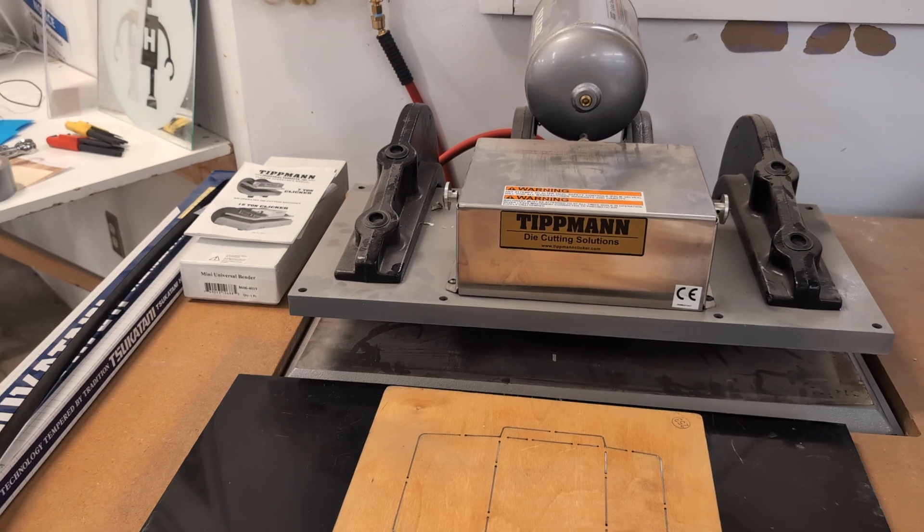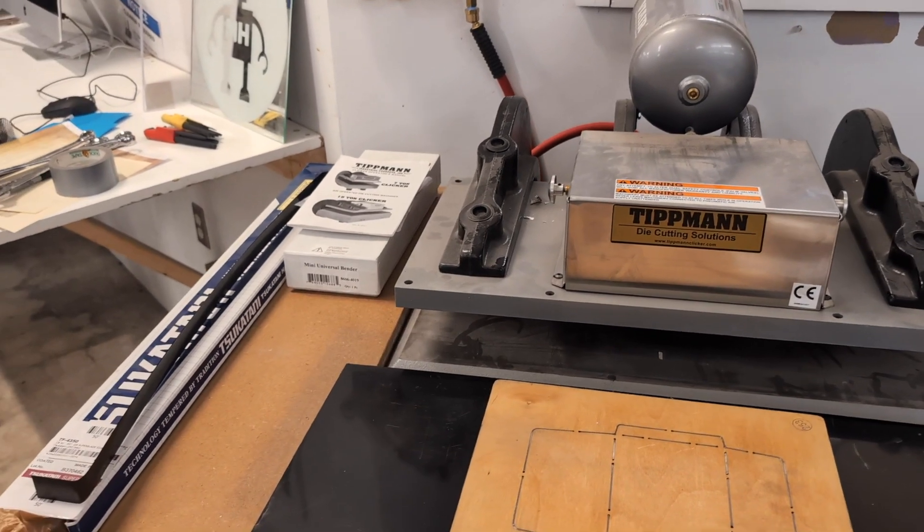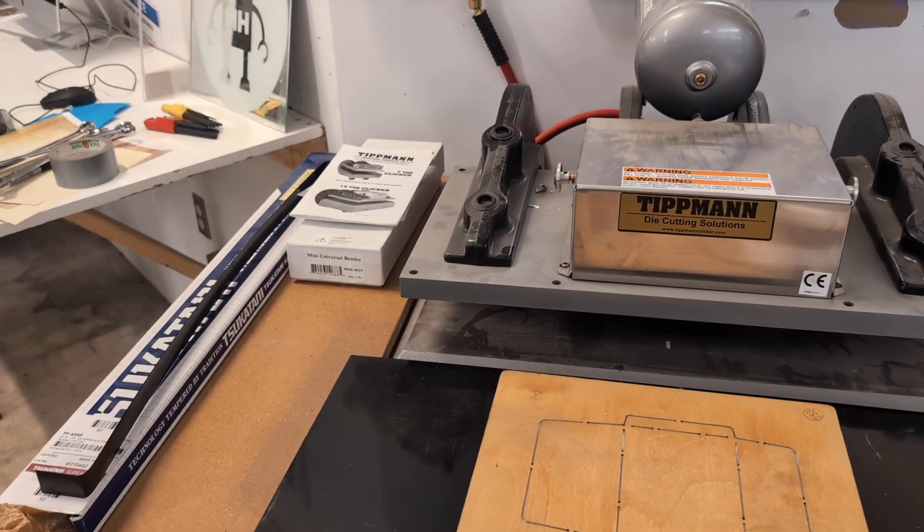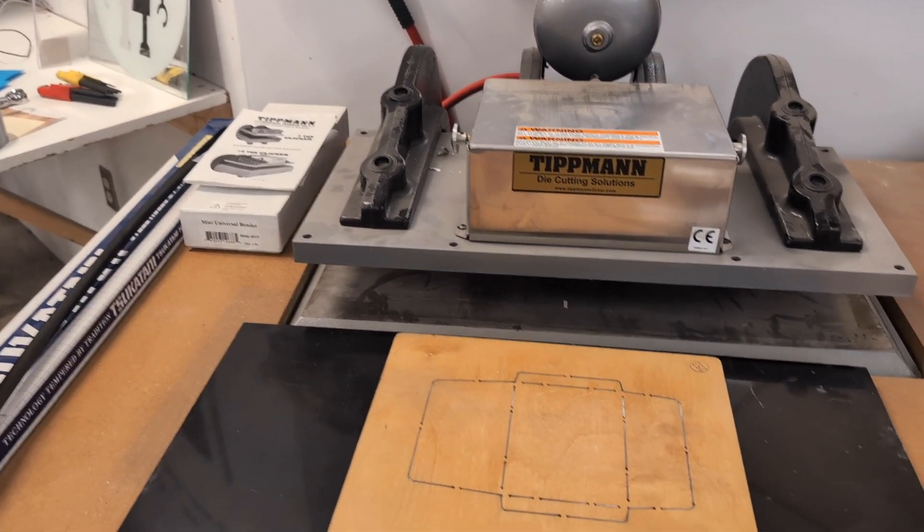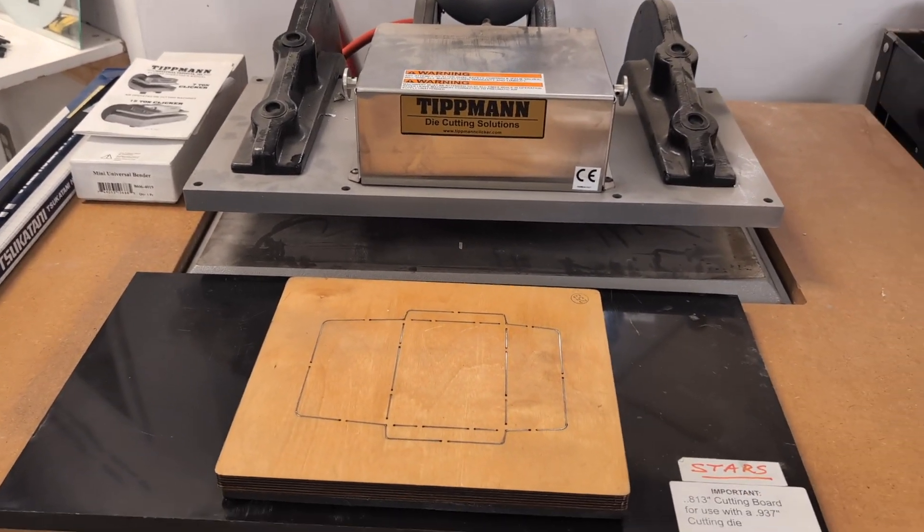So pretty simple machine but super useful for a particular task. Thanks for watching!